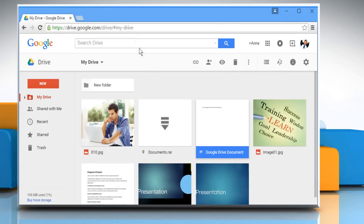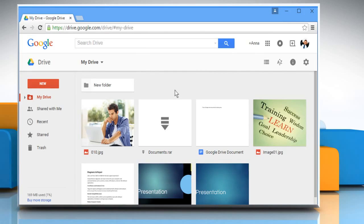To continue with the steps to use Google Drive, watch part 3 of this video. Ciao!